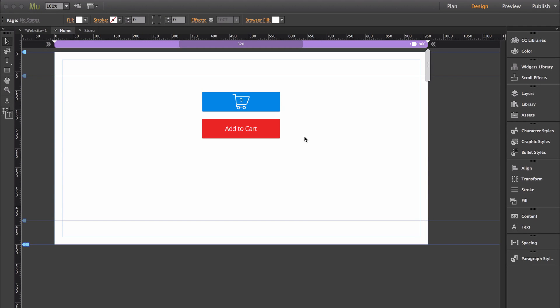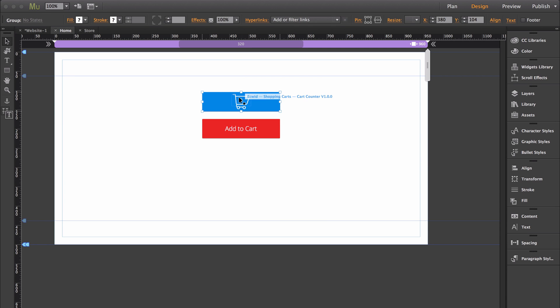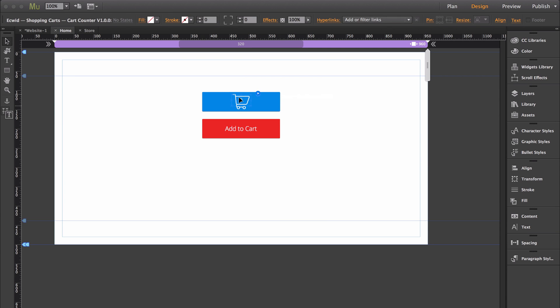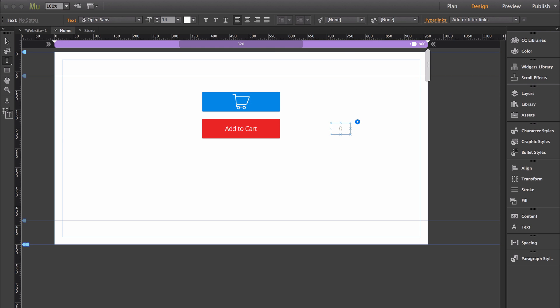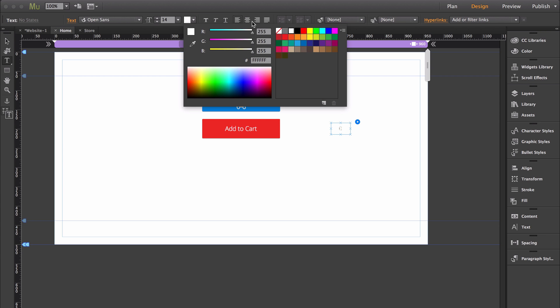I just added a new widget to the set of Ecwid widgets called cart counter. The cart counter is just the number of products that are actually in the cart.